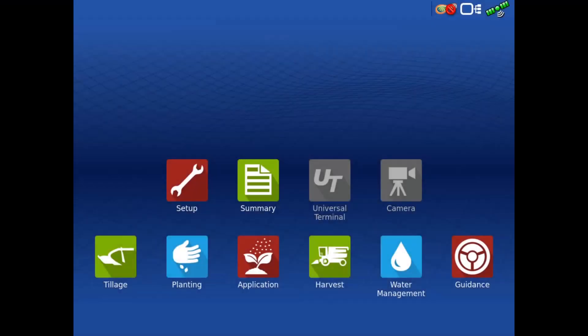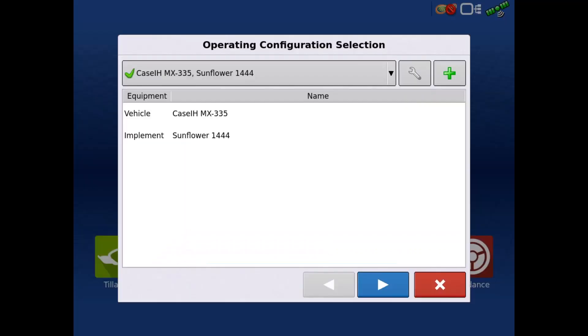Begin by starting your operation from the home screen. We will use a tillage configuration for this example. Tap the next arrow.